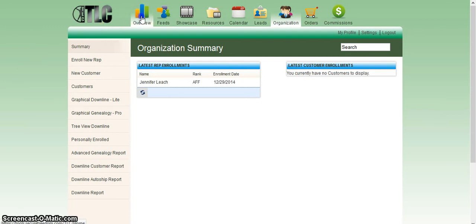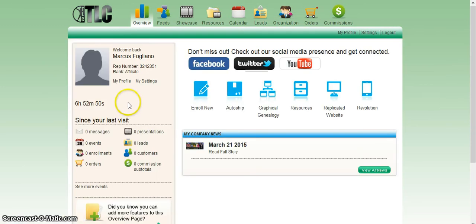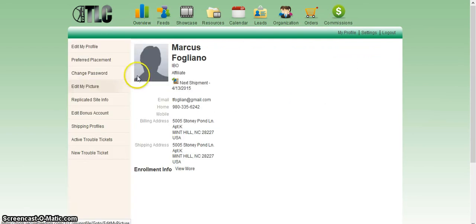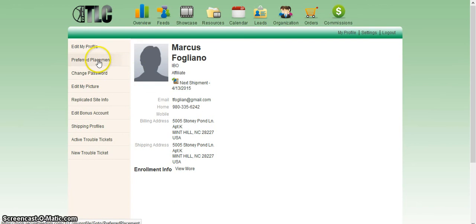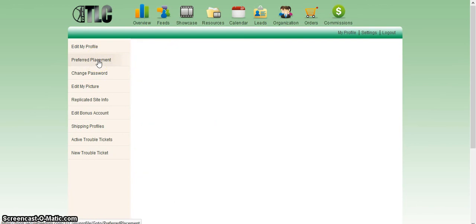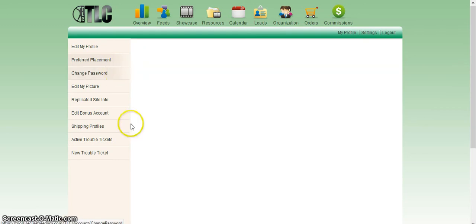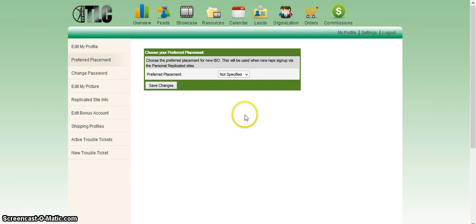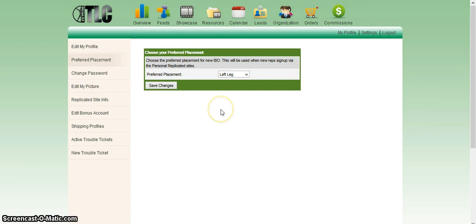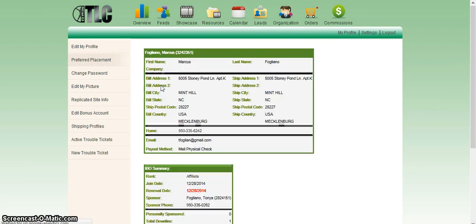We need to click on the overview section of the back office and then click on my profile once again. Then we're going to click on preferred placement. Since we're imagining he personally enrolled her and she ended up on the right side, we want to click left for his left leg. So when he gets his second sign up, if they go in and click join now, they will automatically go on the left. Make sure you click save changes.